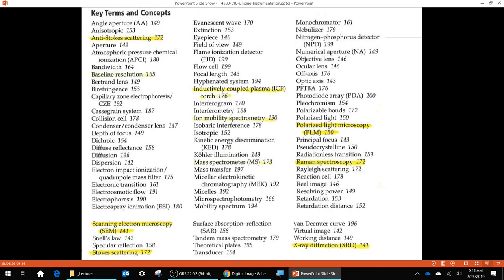Other key terms covered today include polarized light microscopy, Raman spectroscopy, X-ray diffraction, and inductively coupled plasma. Look up what inductive, coupled, and plasma mean, and why ICP is useful for metals but not organic substances. That's an overview of instrumental techniques not covered in your instrumental analysis course, plus deeper discussion of some familiar instruments.